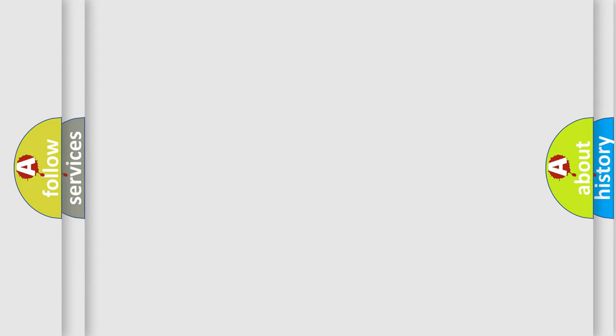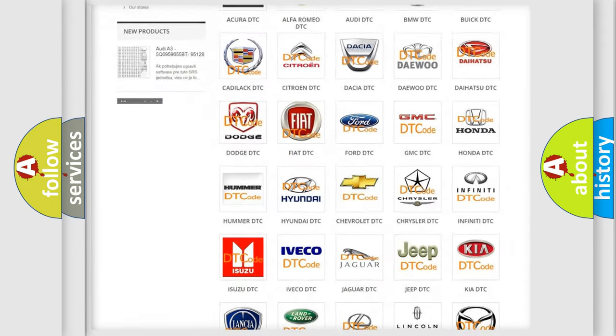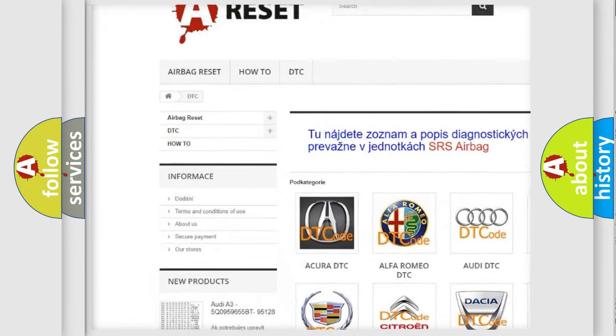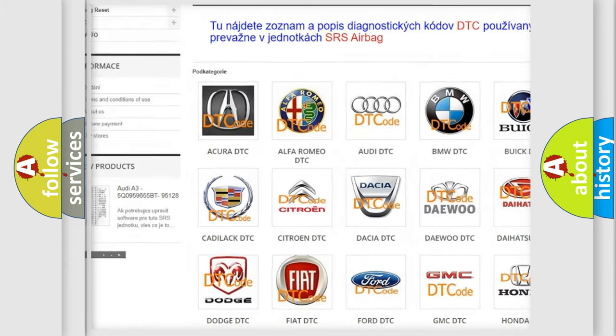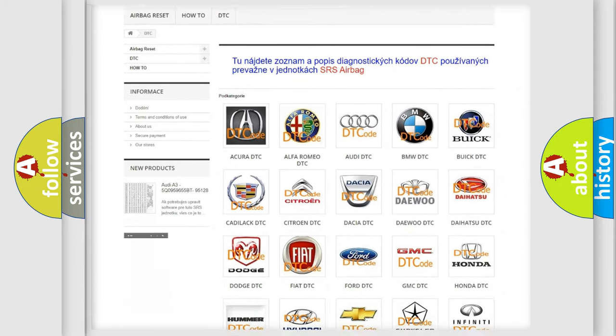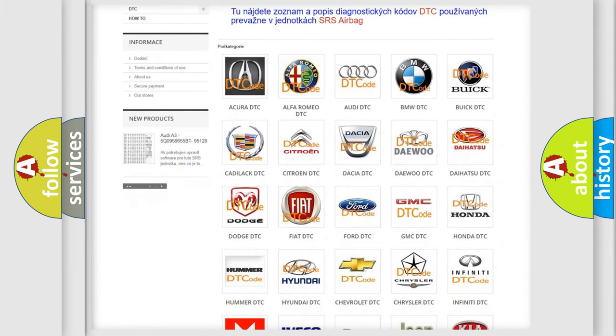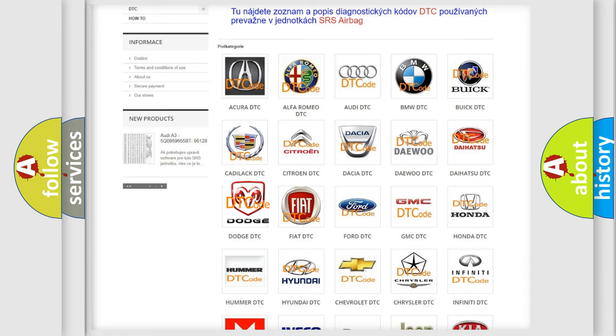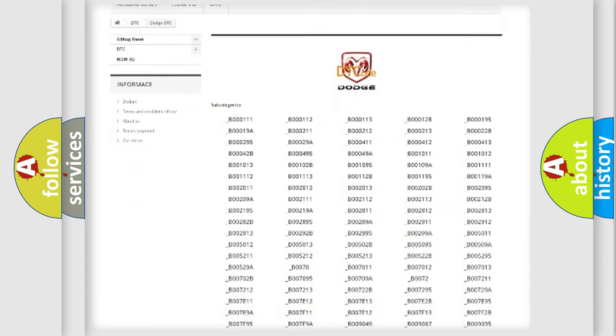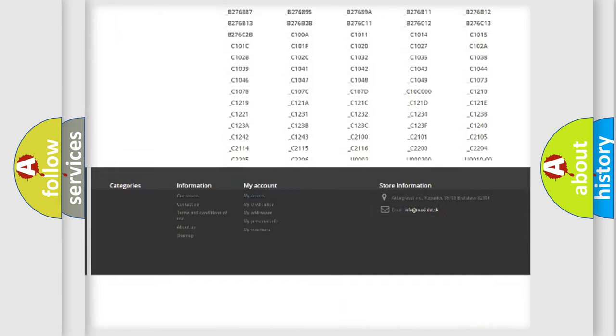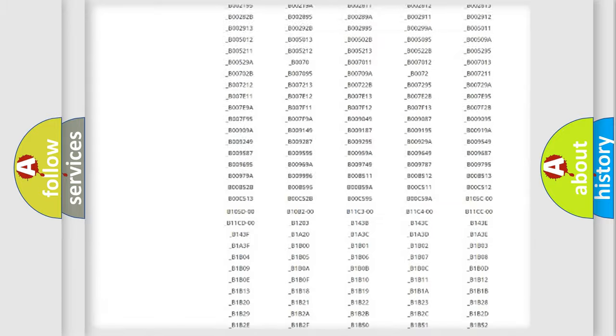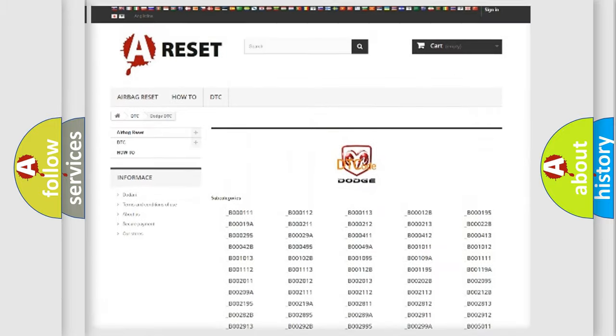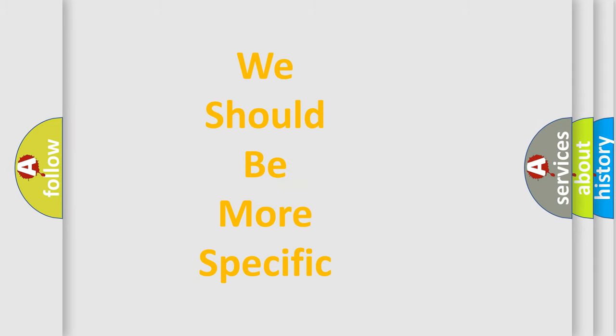Our website airbagreset.sk produces useful videos for you. You do not have to go through the OBD2 protocol anymore to know how to troubleshoot any car breakdown. You will find all the diagnostic codes that can be diagnosed in Dodge vehicles, and many other useful things. The following demonstration will help you look into the world of software for car control units.